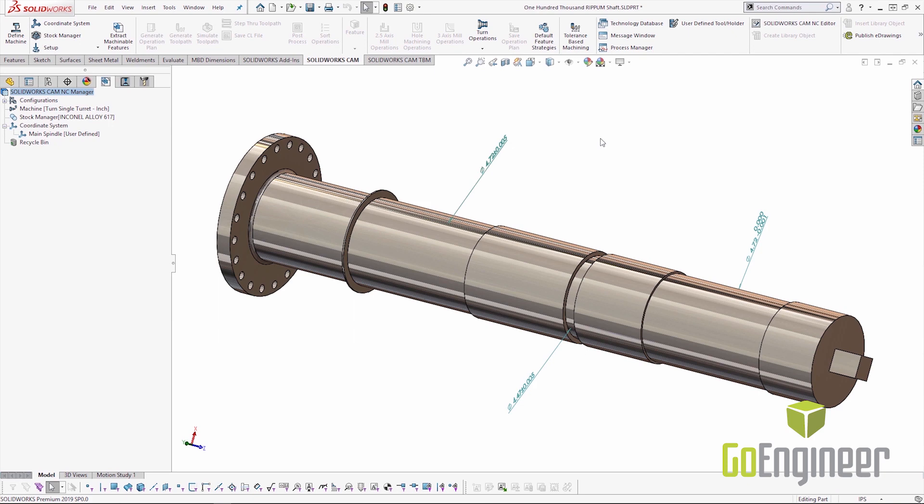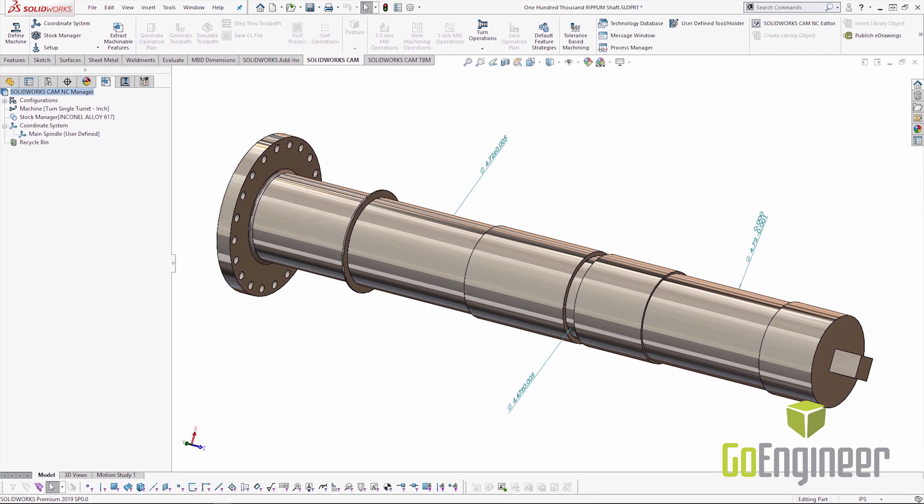So if you remember from our flying saucer video I had a 100,000 RPM shaft that I needed to machine. This is a perfect example for us to talk about TBM within the turning module. In this shaft we have three MBD dimensions that have tolerance data. Two of them have symmetric tolerances of plus or minus five thousandths giving a total tolerance window of ten thousandths. And one of the dimensions has an asymmetric tolerance window of plus zero minus one thousandth. It's a much tighter tolerance window.